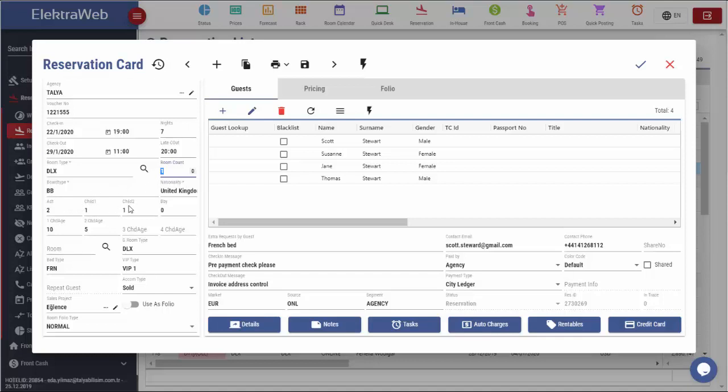Board type, nationality, adults and number of children and their ages are also displayed.